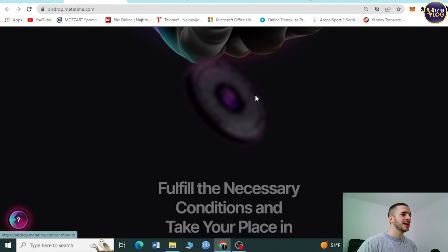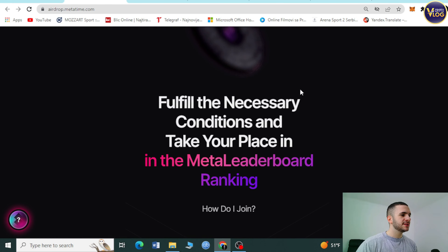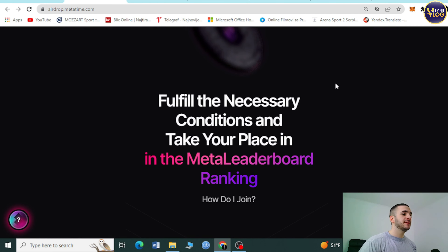Hello crypto fans and welcome back again to your favorite YouTube channel Crypto Vlog. Today we're going to talk about an amazing audio project called MetaTime, so stay tuned and let's see how this project actually works.